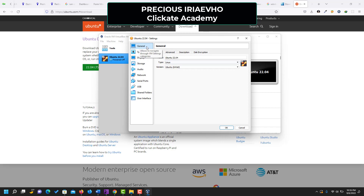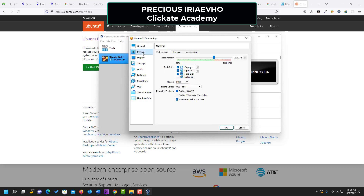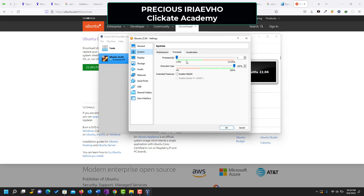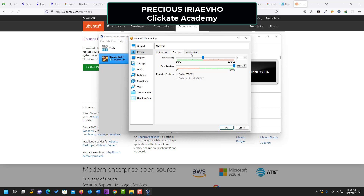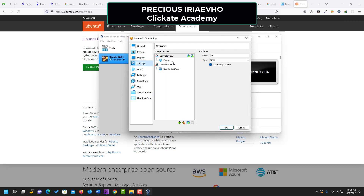In the General section, go to Advanced: set 'Shared Clipboard' to Bidirectional and 'Drag and Drop' to Bidirectional. Description and Encryption you can leave as they are. Next, under System, there's nothing much to do, just leave it. Under Processor, you can move the slider a little bit to where the color starts so that your Ubuntu operating system will run faster. Acceleration and Display — leave them as they are.